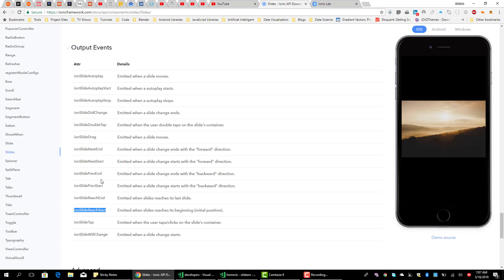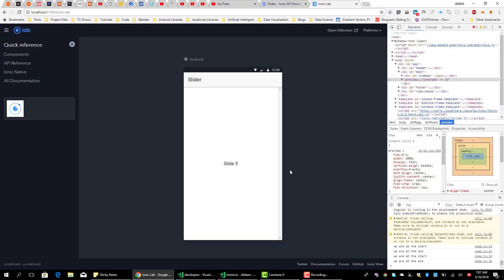Let's take a look at the others — for example, ionSlideWillChange. That event is emitted when a slide starts to change, when we start sliding from one slide to another.